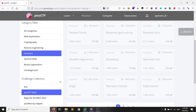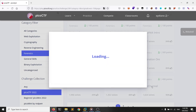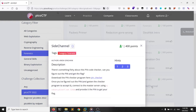Hello everyone, welcome back to another YouTube video. My name is Aydin Nasarifat and in this video we are taking a look at the Pico CTF 2022. I would like to showcase the side channel challenge.